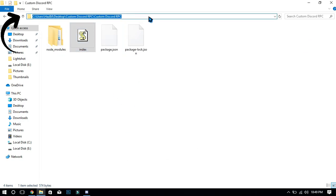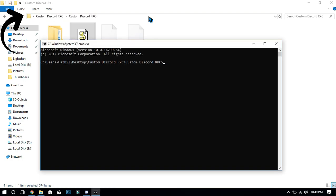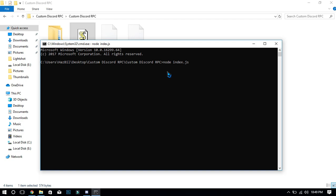Click on the location directory and type cmd and press enter button. For this step, you will need to install node.js or it will not work for you. Type node index.js and press the enter button, and you are done.